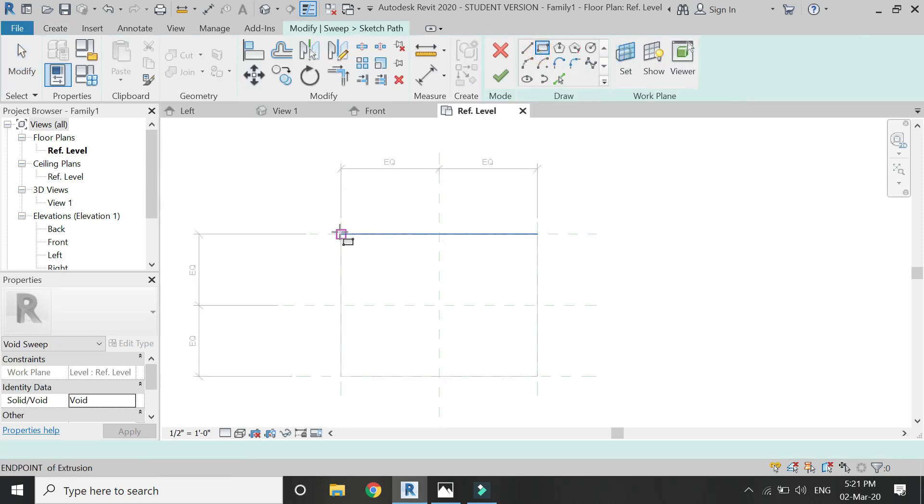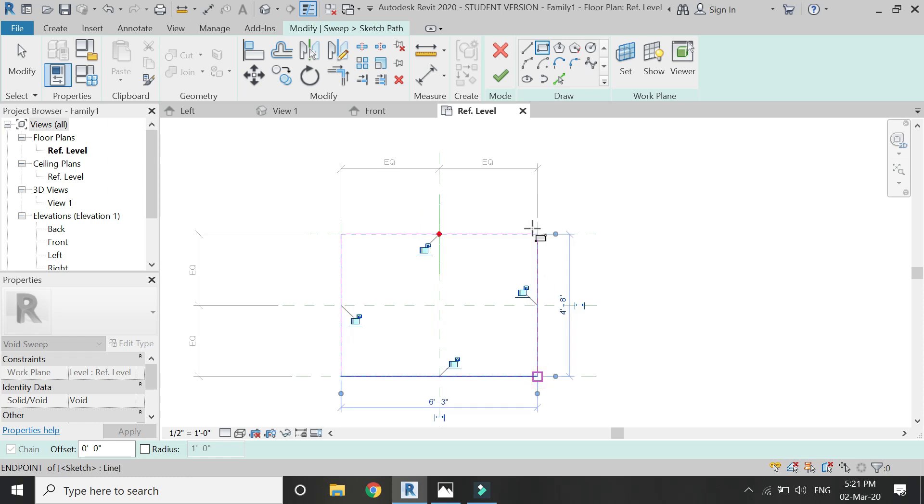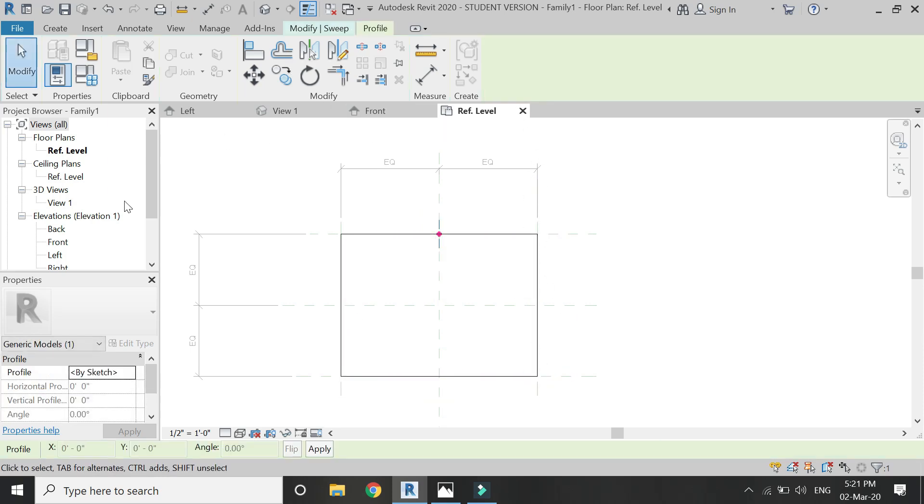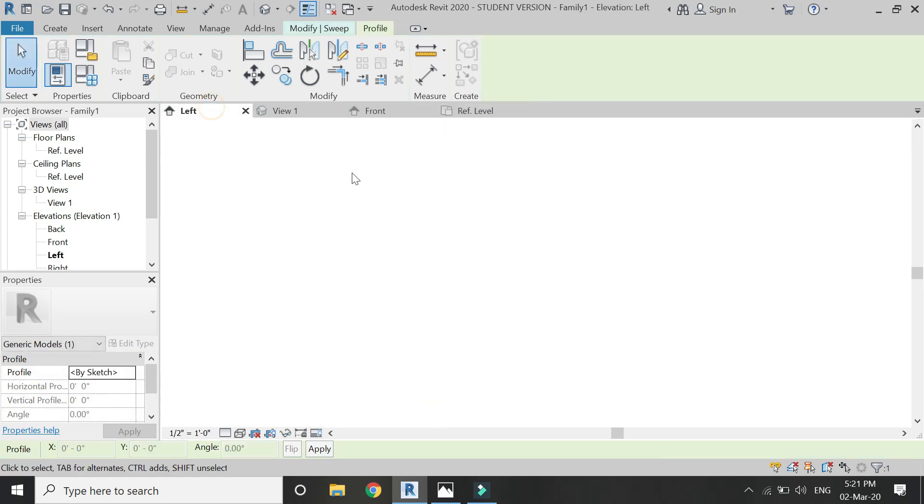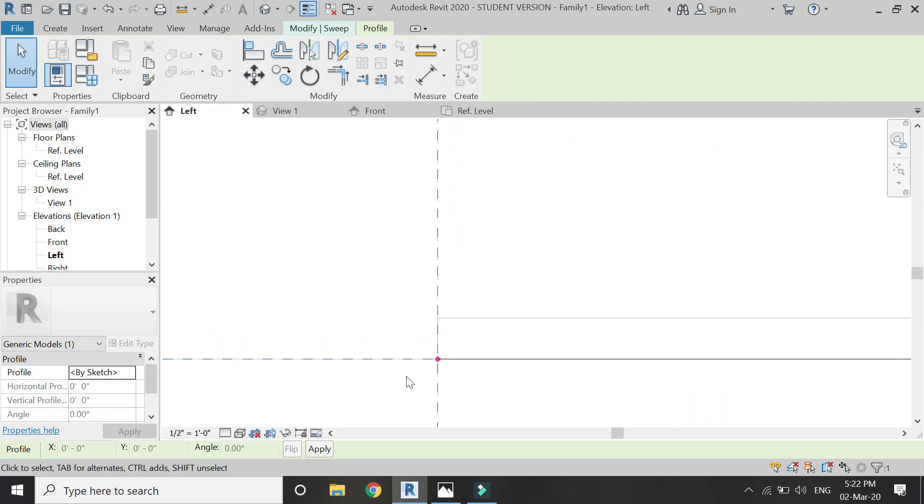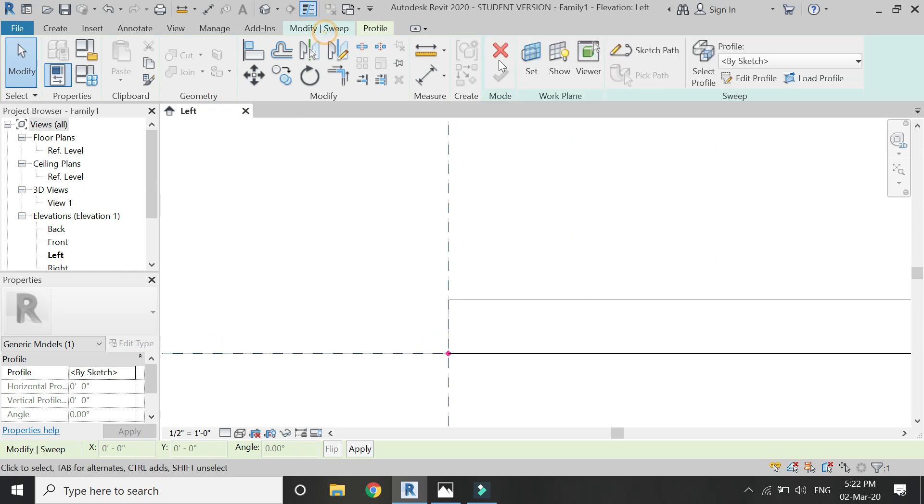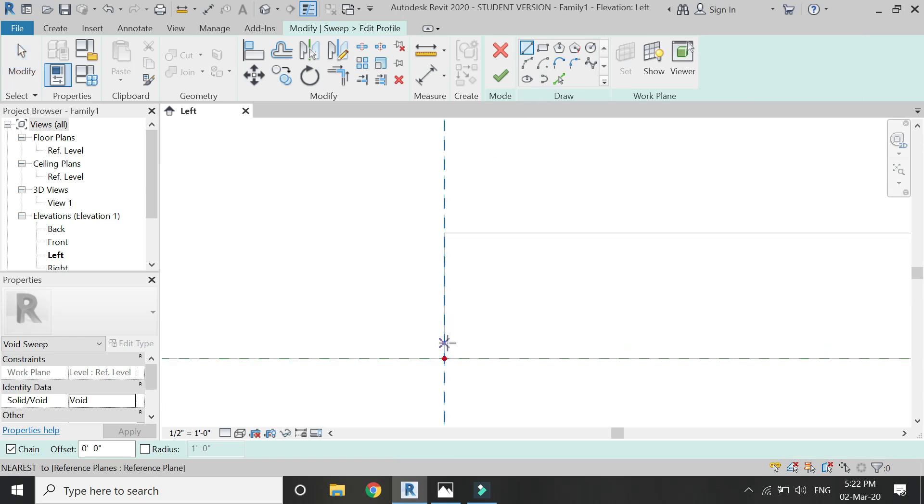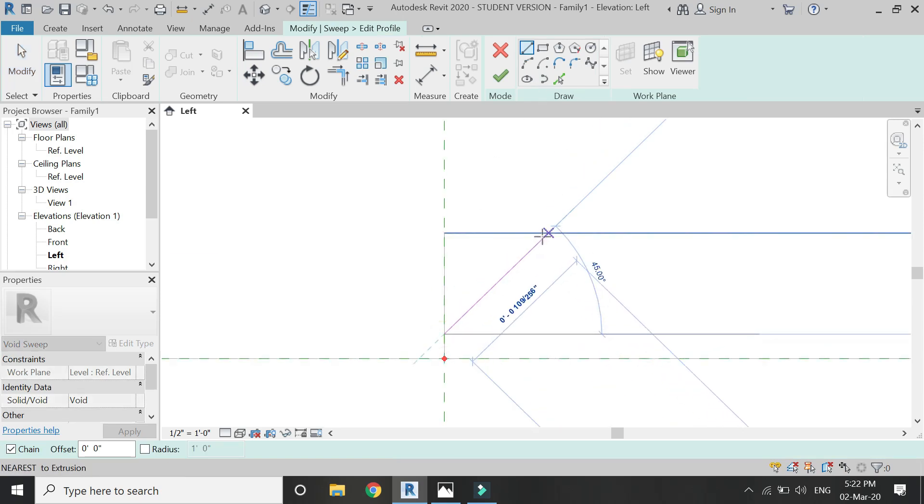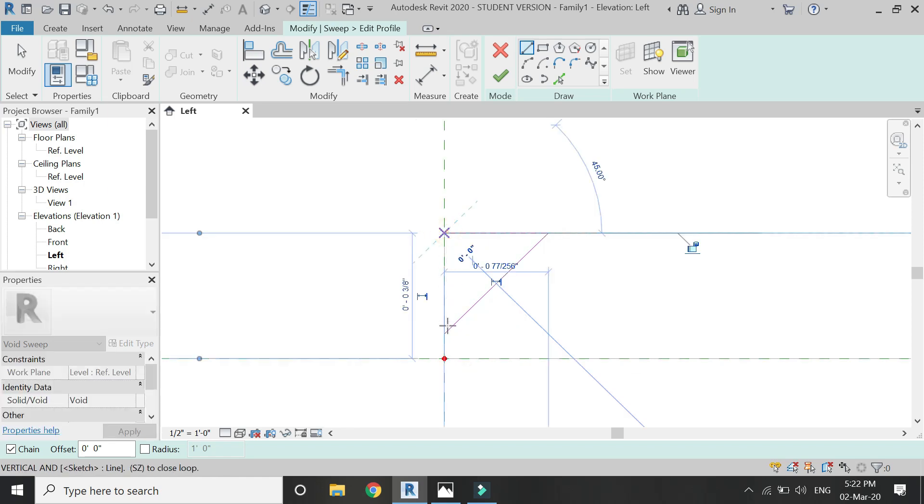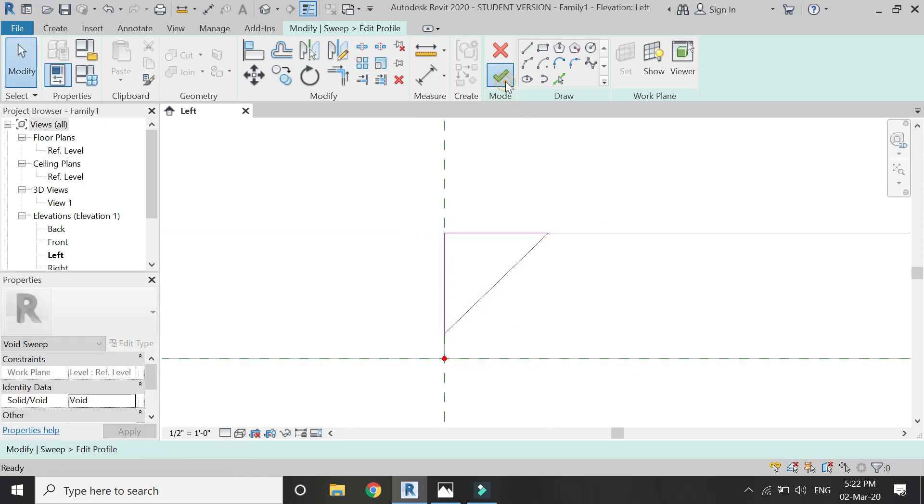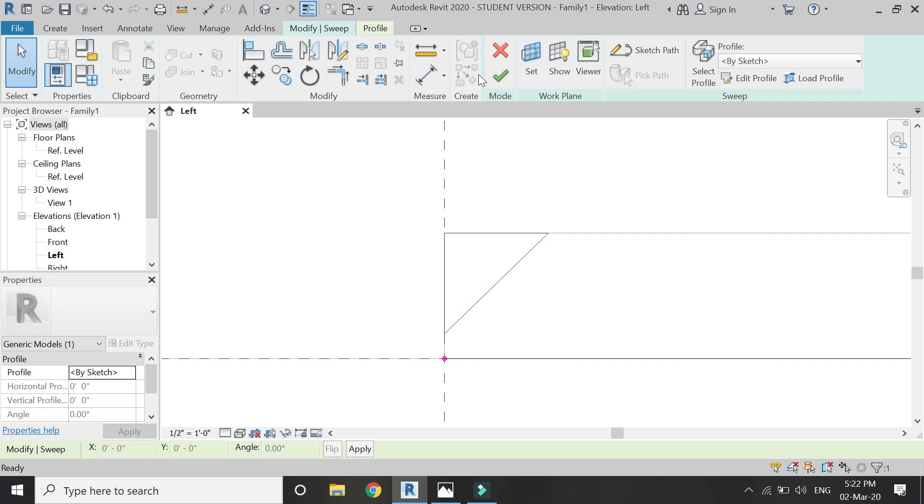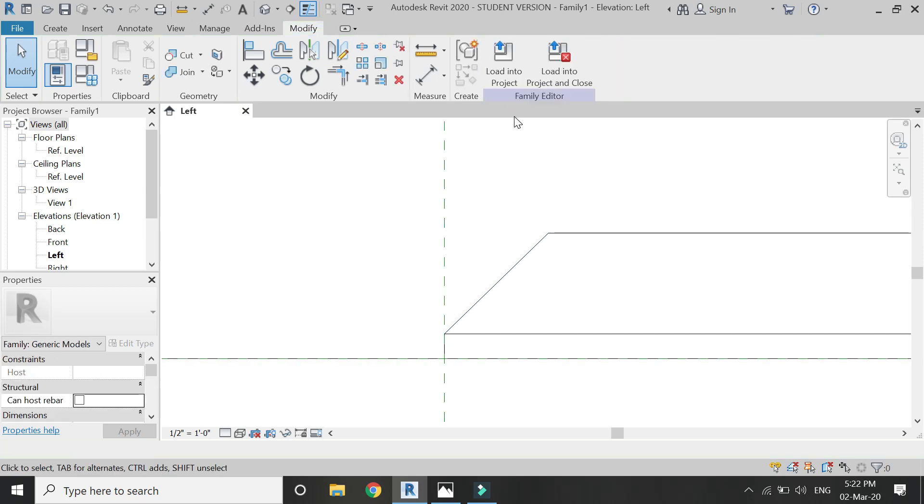Now select void sweep. Sketch path, draw the rectangle like this, click OK, then go to left elevation extrusion and draw the profile like this. Basically I'm just going to draw the edge of the carpet. You can draw according to your design.